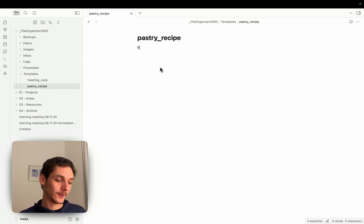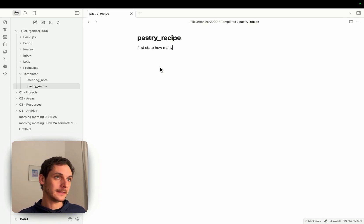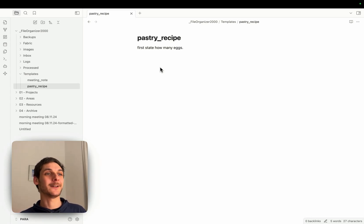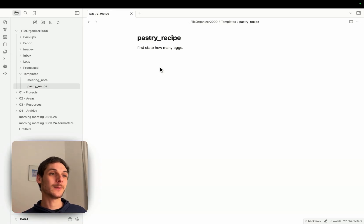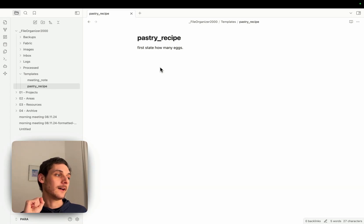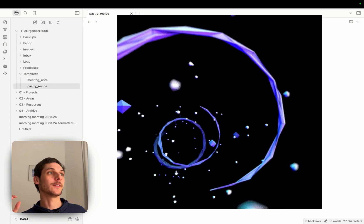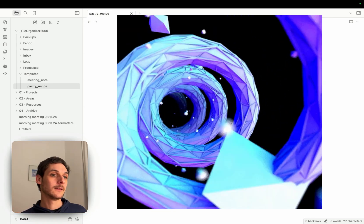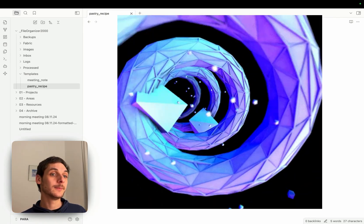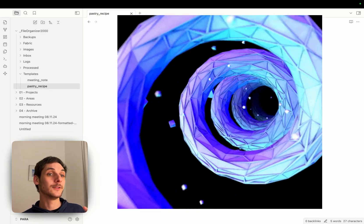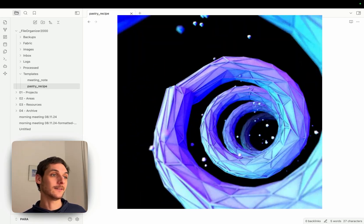So I could say like first state how many eggs, and then you understand how it works. Then it's just whatever format you want, you can give an example, you can say this is how I want my note structured or I want to extract this specific information. The possibilities are really pretty much limitless here, up to you to define what you want to get out of it.